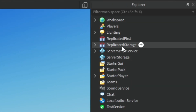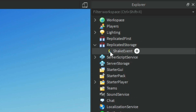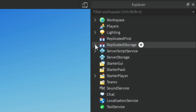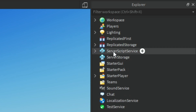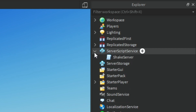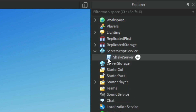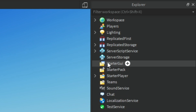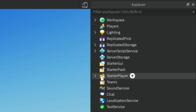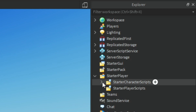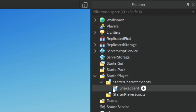First off, in the ReplicatedStorage we have a remote event called ShakeEvent. Then in ServerScriptService we have a script called ShakeServer. And then in StarterPlayer, inside StarterCharacterScripts, we have a local script called ShakeClient.